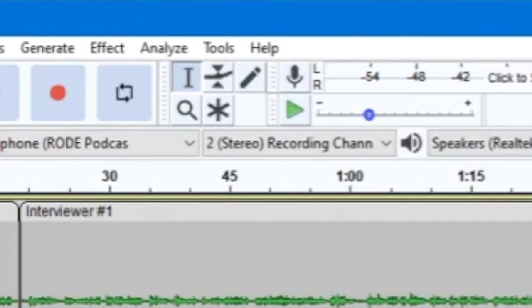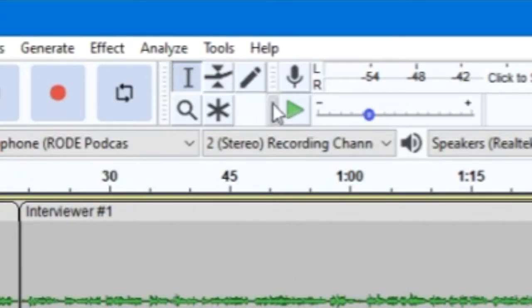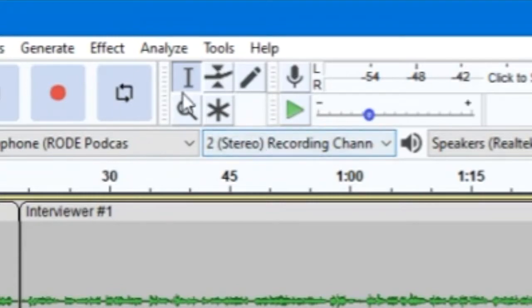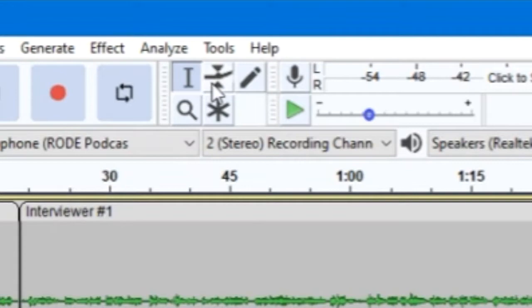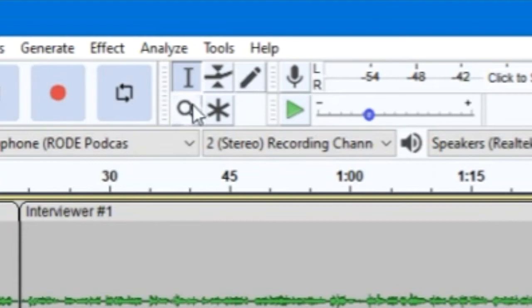Now, with your audio recorded, it's time to go over those tools I mentioned earlier. There are four tools that you can select from, each with a single specific function. There is also a fifth tool, the multi-tool, which allows you to use each of the other tools' functions all at the same time.